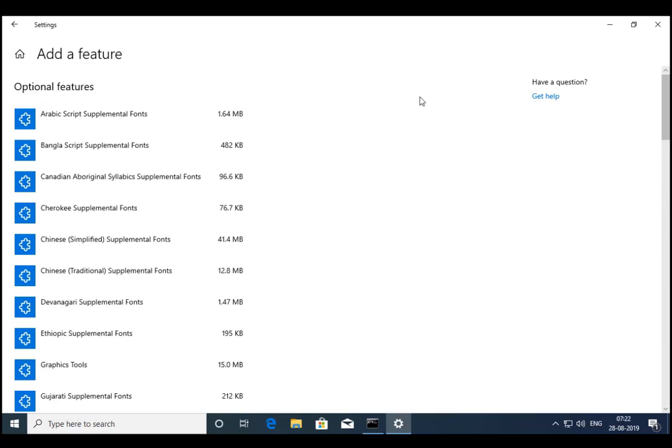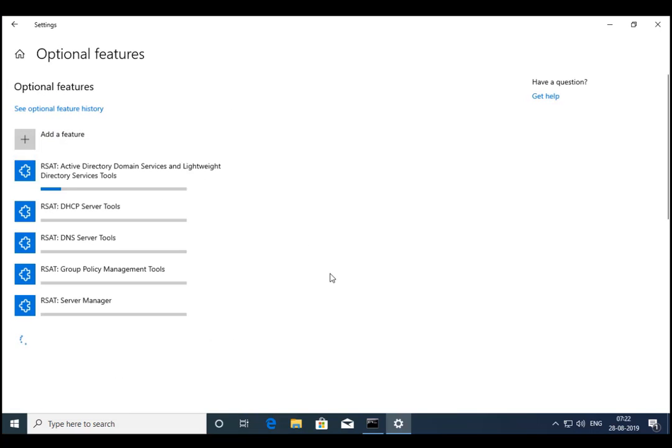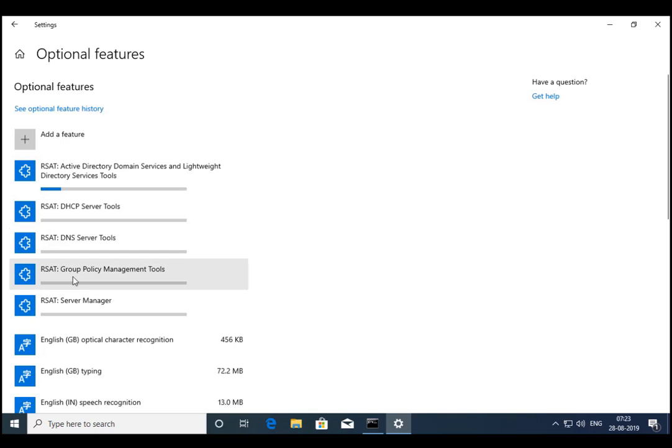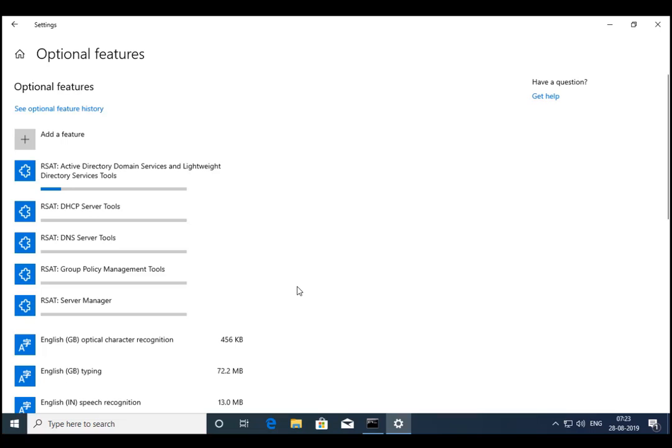So now if I go to Settings, you can see Active Directory Domain Services and Lightweight Directory Services tool is installing. So there are many tools which are going to install because I have clicked Install on those tools. So it will take some time depending upon the internet connection, how much speed you have, and your computer configuration as well.